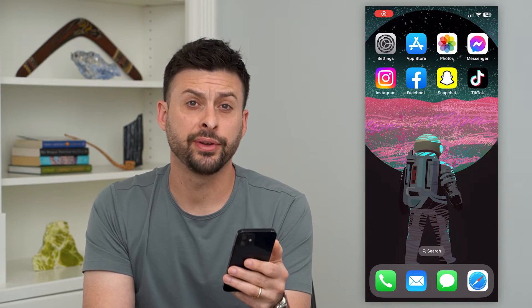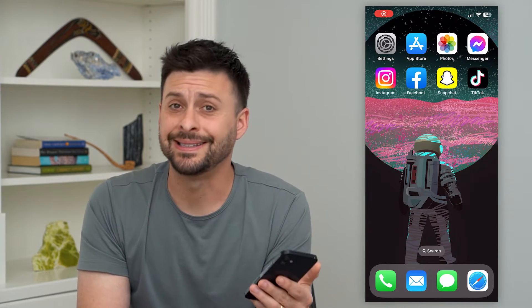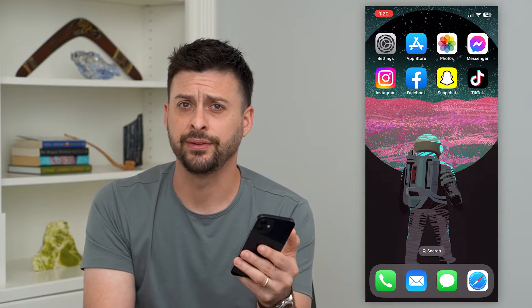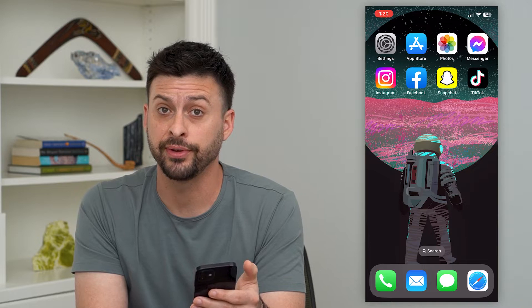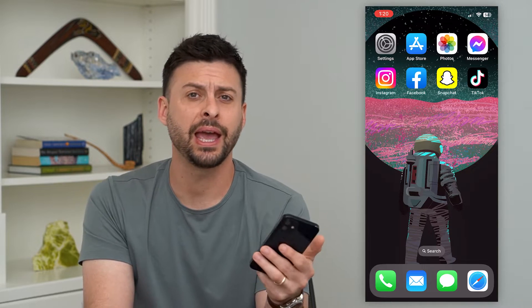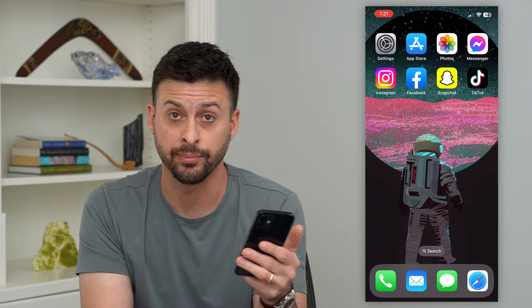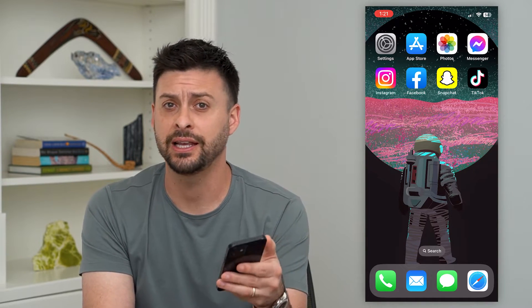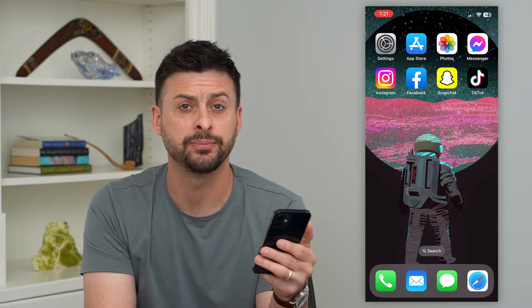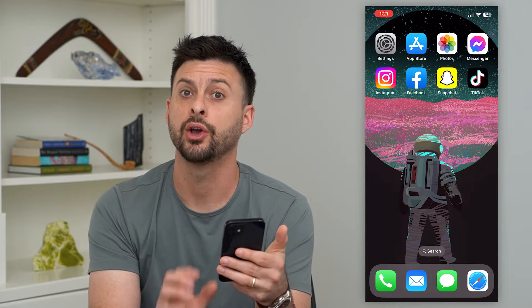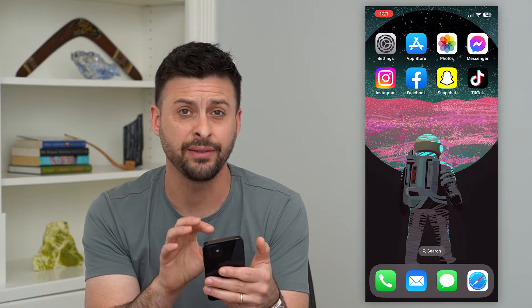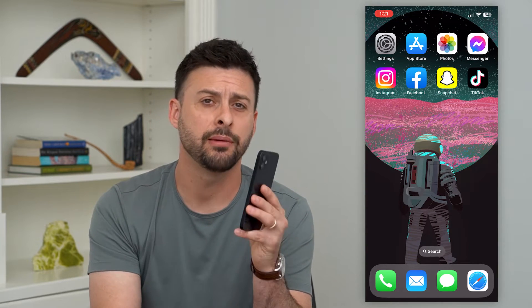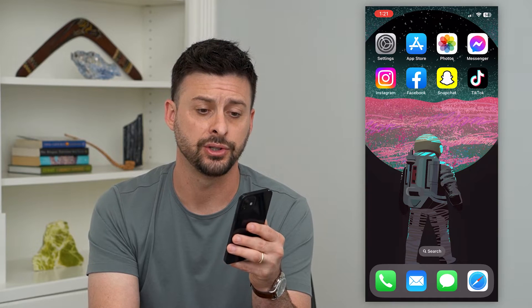Let's fix if your verification code is not received. If you're trying to get a verification code from any different social media platforms — Snapchat, Instagram, Facebook, TikTok, or your iPhone itself — I'm going to show you how to get those verification codes.